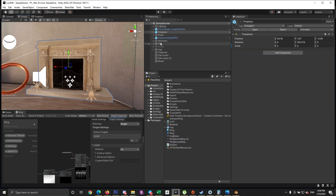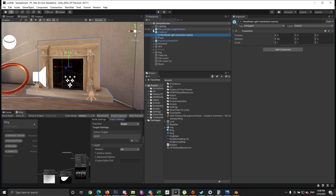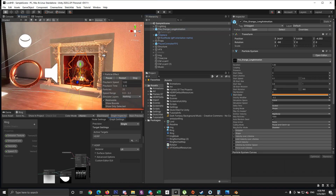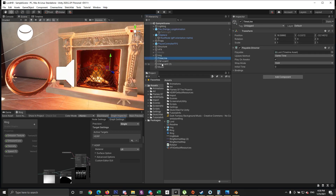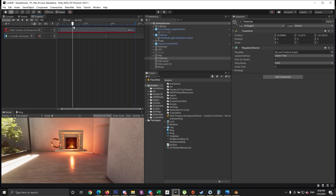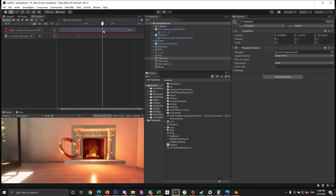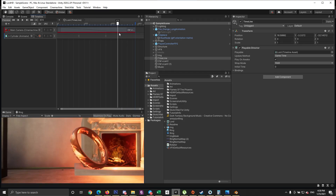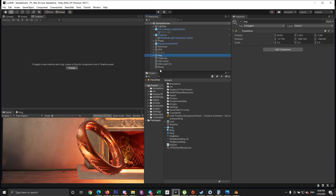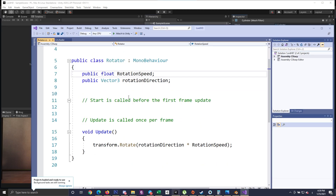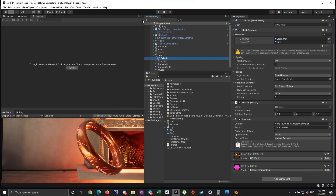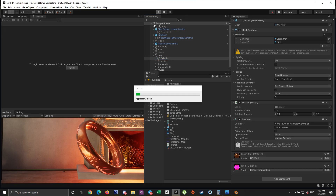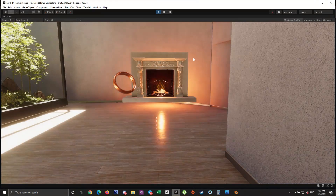To spice things up, I brought in a fireplace and fire particles to the scene — I'll provide links to all assets used in the description. I created a short cutscene where the camera zooms into the ring, and while zooming in, the emission is revealed by increasing intensity from 0 to 15. I also created a script that rotates the ring at a desired speed and rotation. Hit play and here are the final results — I think it's a good resemblance to the original One Ring from Lord of the Rings.